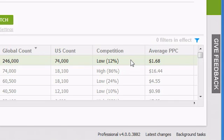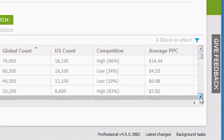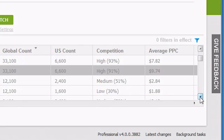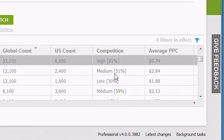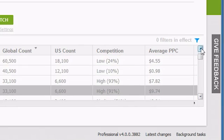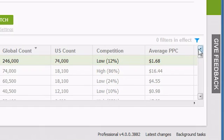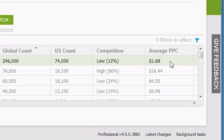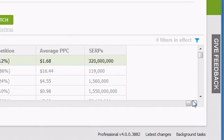If you get no data, it generally means the competition is very, very low. Otherwise, you'll generally get a rating of low, medium, or high, along with a percentage, to indicate the approximate pay-per-click competition. The next column, Average PPC, shows how much it would cost, on average, to bid on the keyword for PPC ads. Finally, the SERPs column shows how many search results you get when you do a search for that keyword.